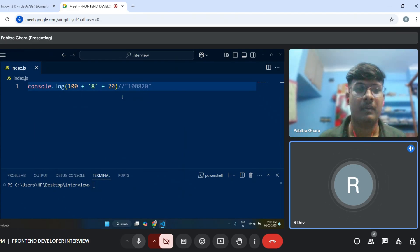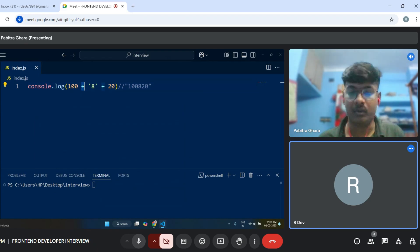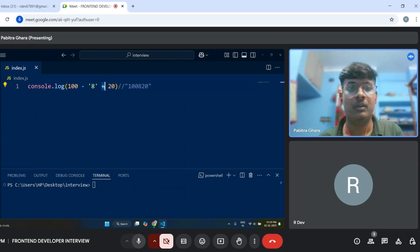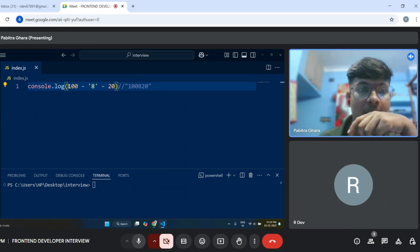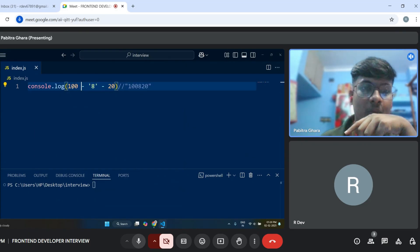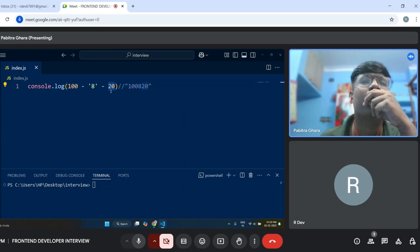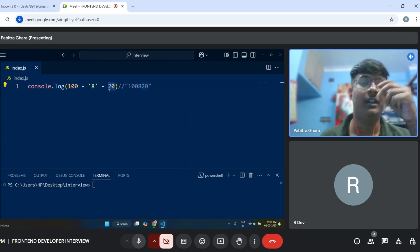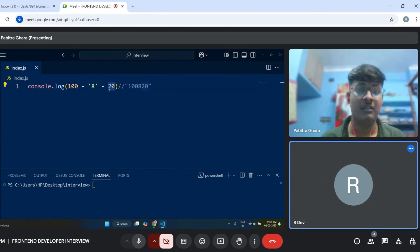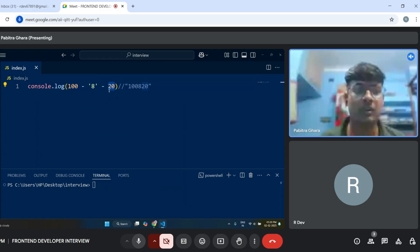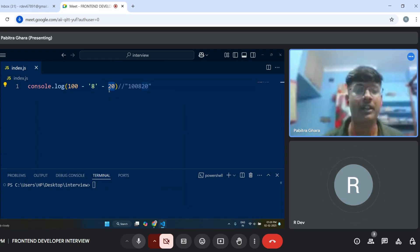Instead of plus on both sides, write minus. What will be the output? JavaScript starts from the left side. First 100 minus 8 gives 92, then 92 minus 20 gives 72. And if you put 100 as a string, the answer would be the same — it will convert to a number.